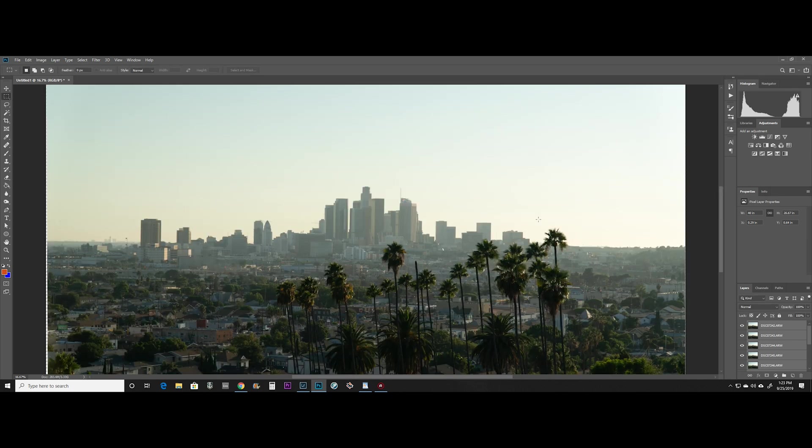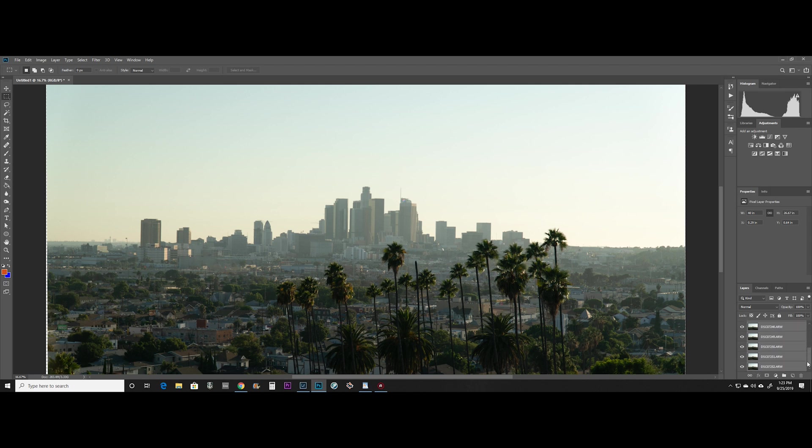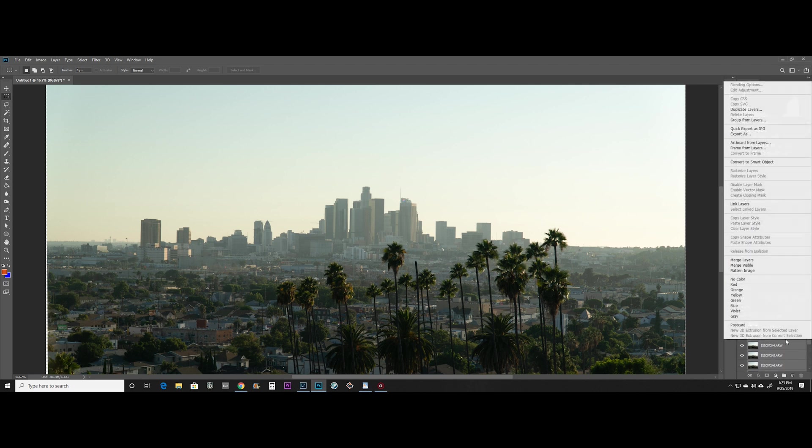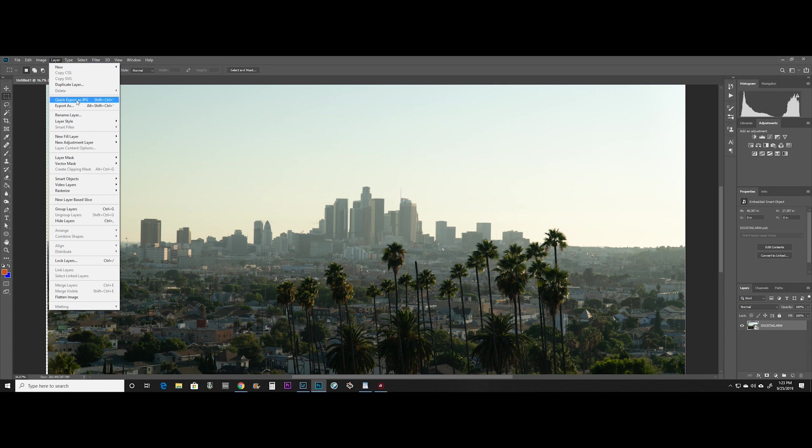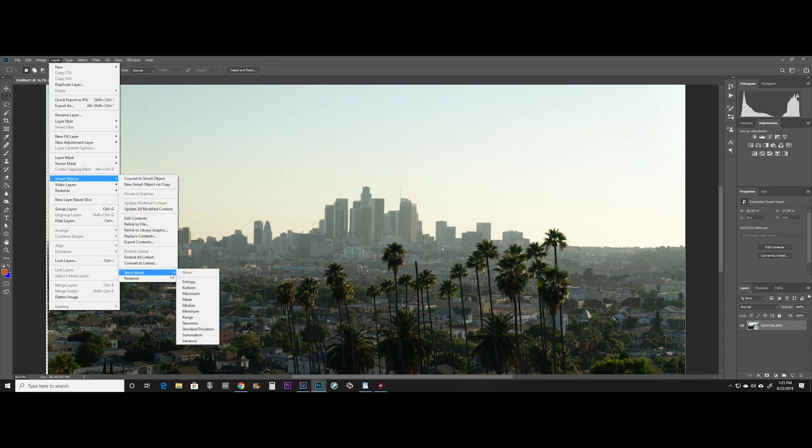As you can see, the picture got dramatically bigger. So now what you want to do is select all of the layers, right click and convert to Smart Object. So now we have one Smart Object and we're going to go to Layer, go to Smart Objects, go to Stack Mode and hit Mean, which is going to average all the images in that stack together.